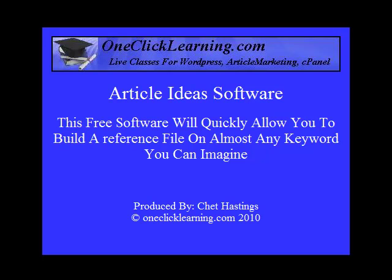Hello, Chet Hastings here. Almost no one will argue the point that one of the best ways to get traffic, free traffic, to any of your sites is through article marketing.